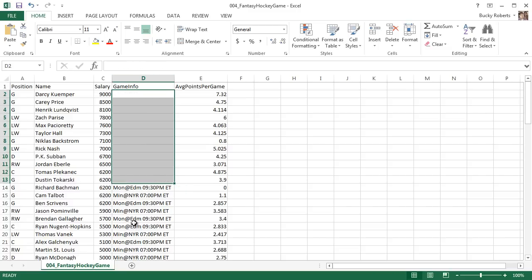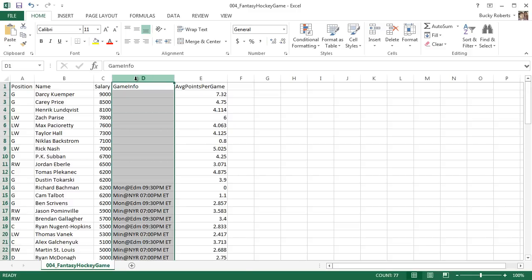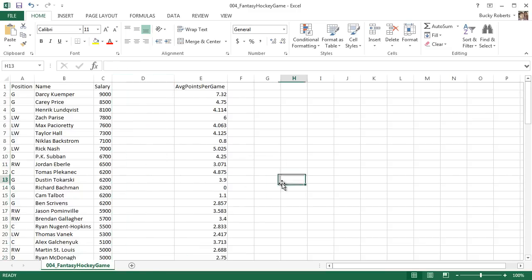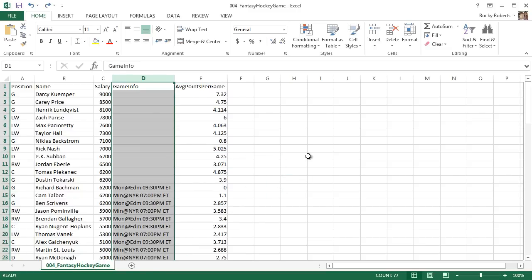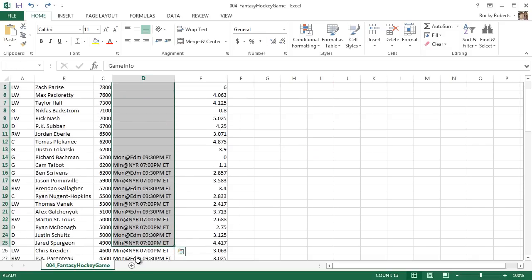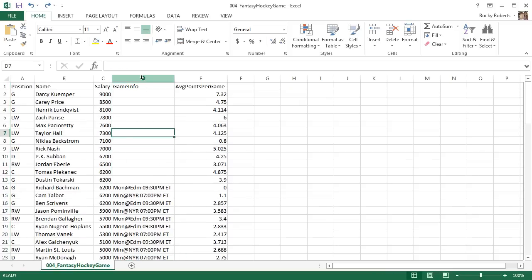And of course this deletes the data in the cell. Another thing you can do is if you actually highlight an entire column like this and hit delete, it deletes all of the data in that column. Now if you hit Ctrl+Z, let me undo that. Say that you wanted to do this: say that you didn't just want to make all these cells blank, but you actually wanted to get rid of this entire column because I really don't care about this game info.